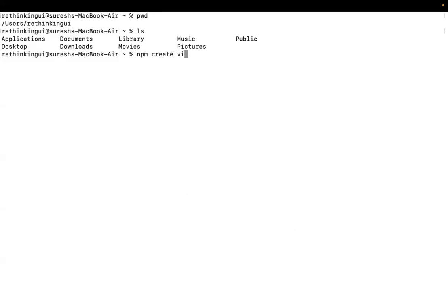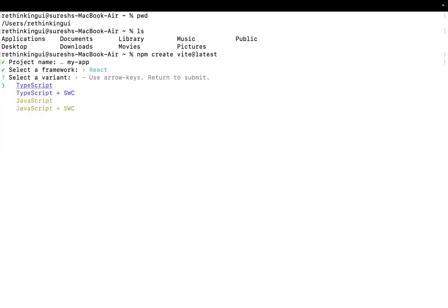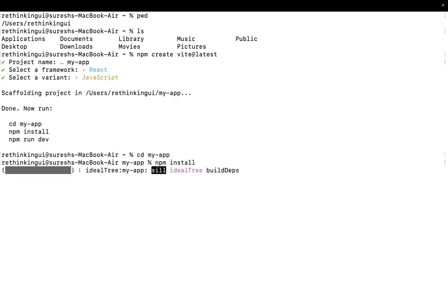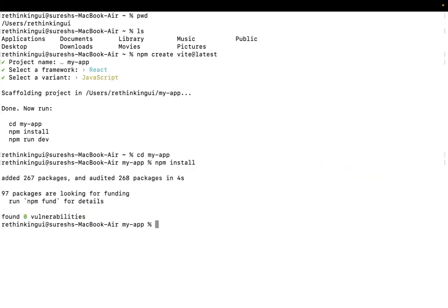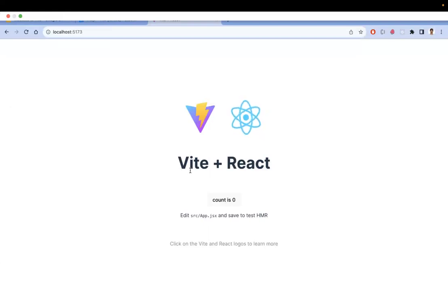The second way is using the terminal. Run `npm create vite@latest`. It will prompt you for a project name — for example, 'my-app'. It will then ask which framework you want; select React. Then it asks for the variant: TypeScript or JavaScript. I'm selecting plain JavaScript. SWC means Speedy Web Compiler, which I'm skipping. Once created, run `cd my-app`, then `npm install`, and then `npm run dev`. The application will be served at localhost:5173.